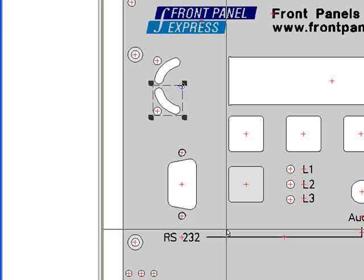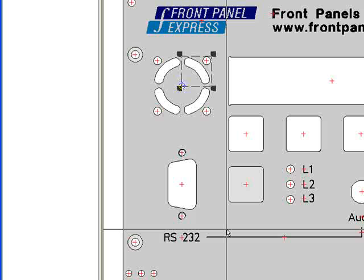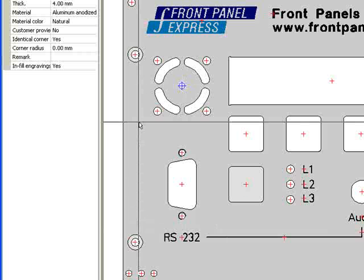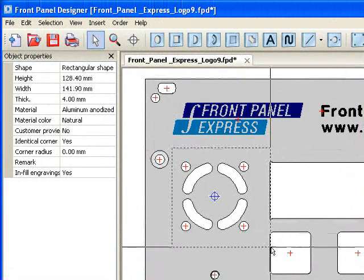Now, I want to create another set 90 degrees away from the last set. I simply hold down the Ctrl key and press R to repeat my last action. I do this once more, and I have now created a fan vent consisting of four identical curved slots and four drill holes.